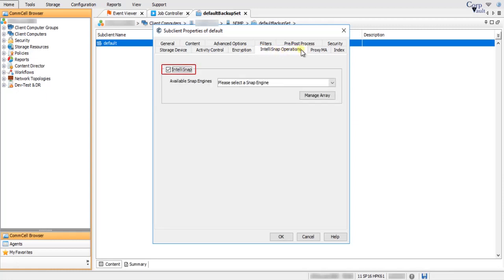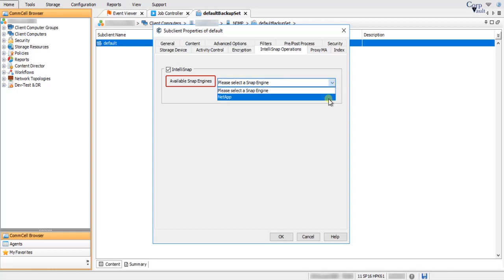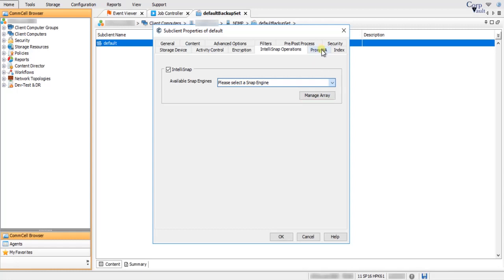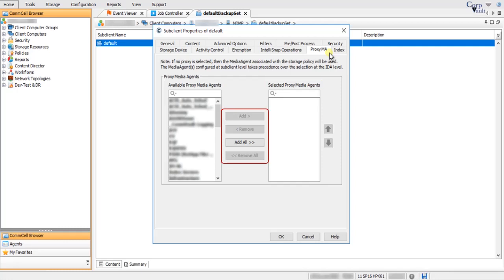By default, the IntelliSnap option is enabled, but you need to configure it for use — you can disable it if you wish. Available Snap Engines lists the available snapshot engine vendors; click the pull-down arrow to select a vendor. Manage Array opens the Array Management window where you can add or modify access information for an array. On the Proxy MA tab, you can configure additional media agents as proxies for NDMP backup and restore operations, selecting from Available Proxy Media Agents and moving them to Selected Proxy Media Agents.